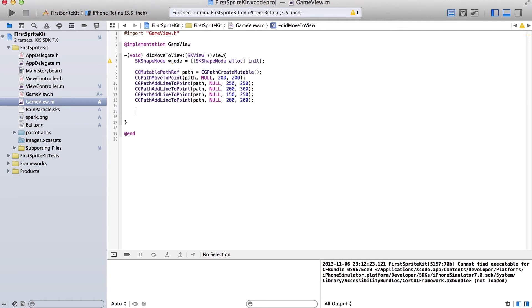So we have this path now. That has nothing to do with SpriteKit really — you can use that without SpriteKit. That's just creating a path. And now we're going to use that path that we created to create this shape node.